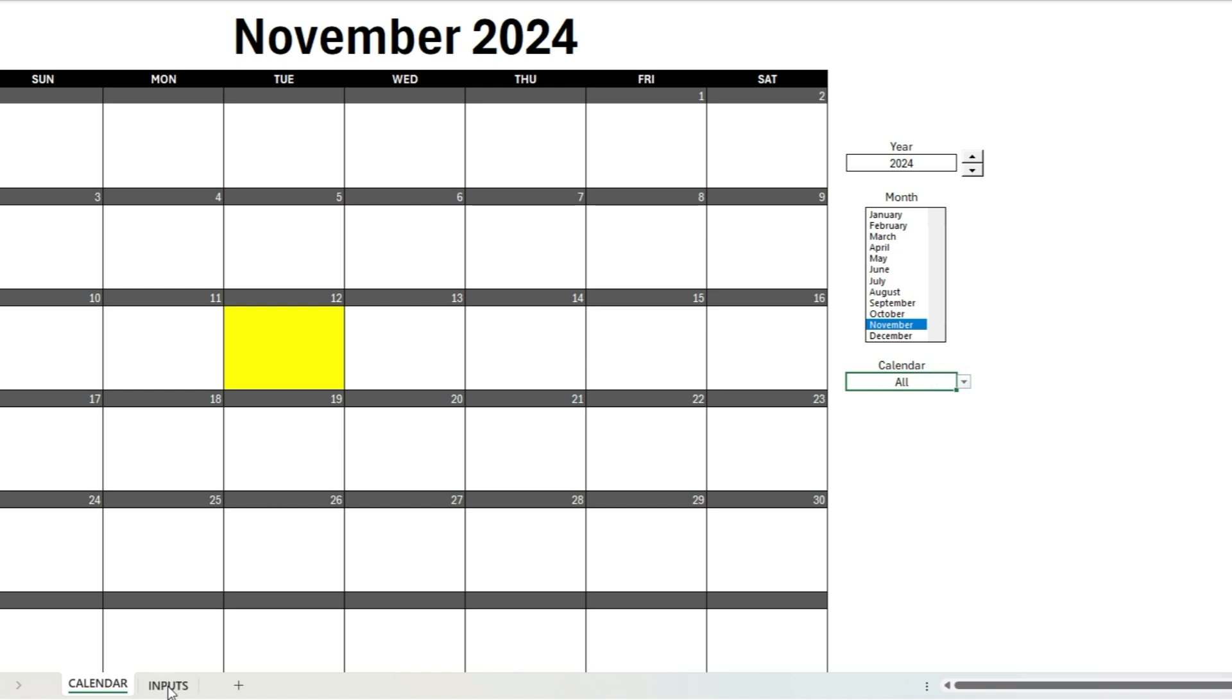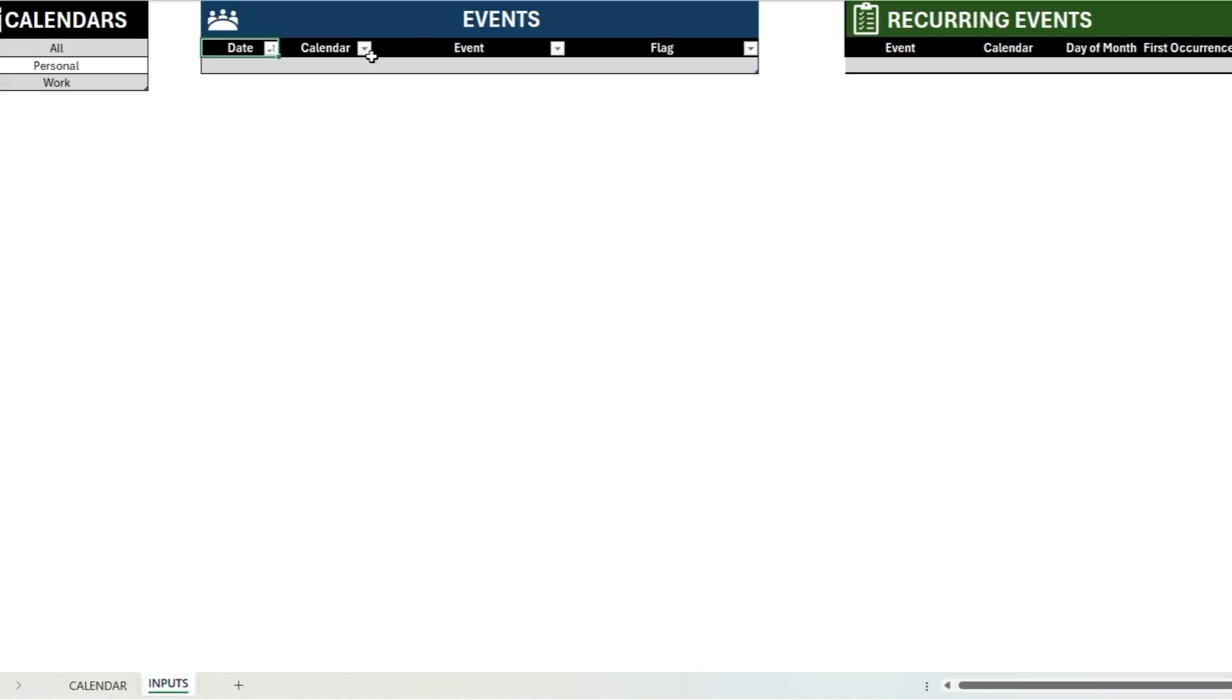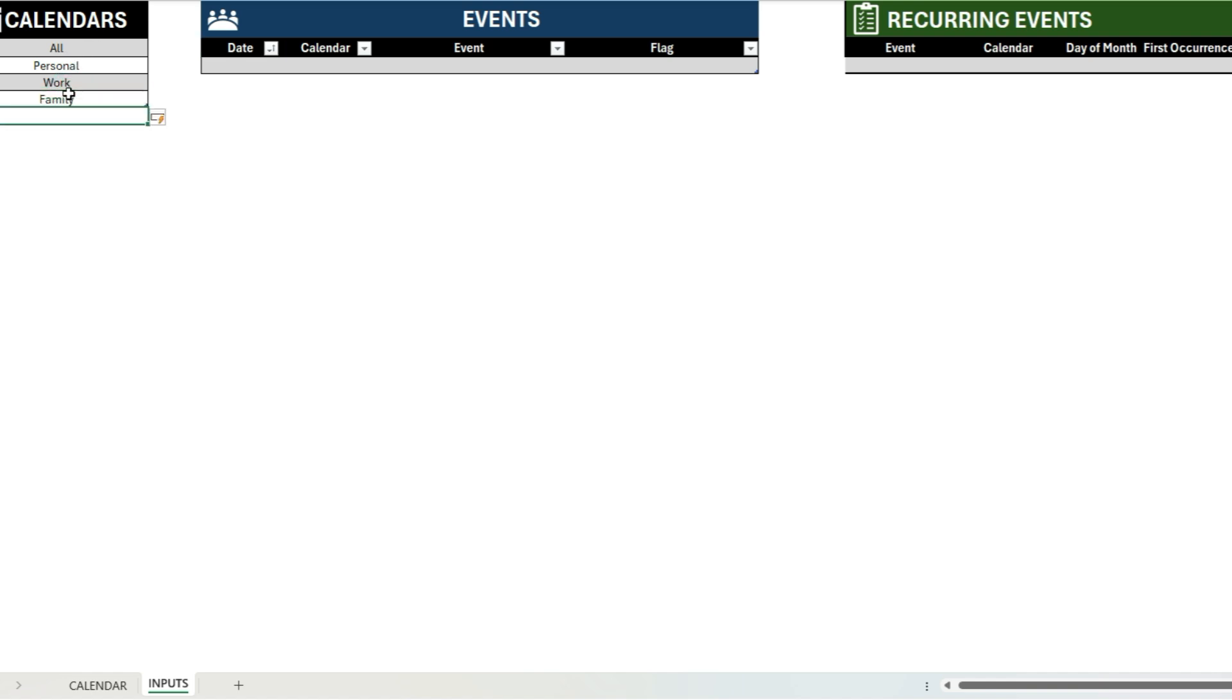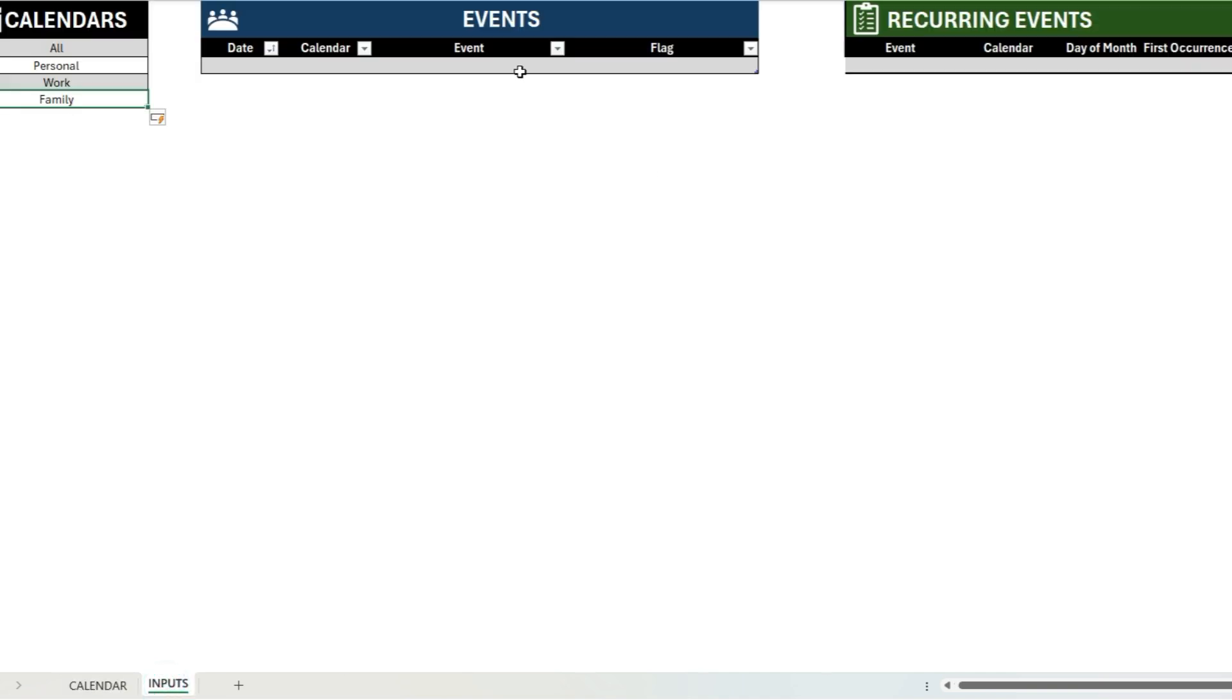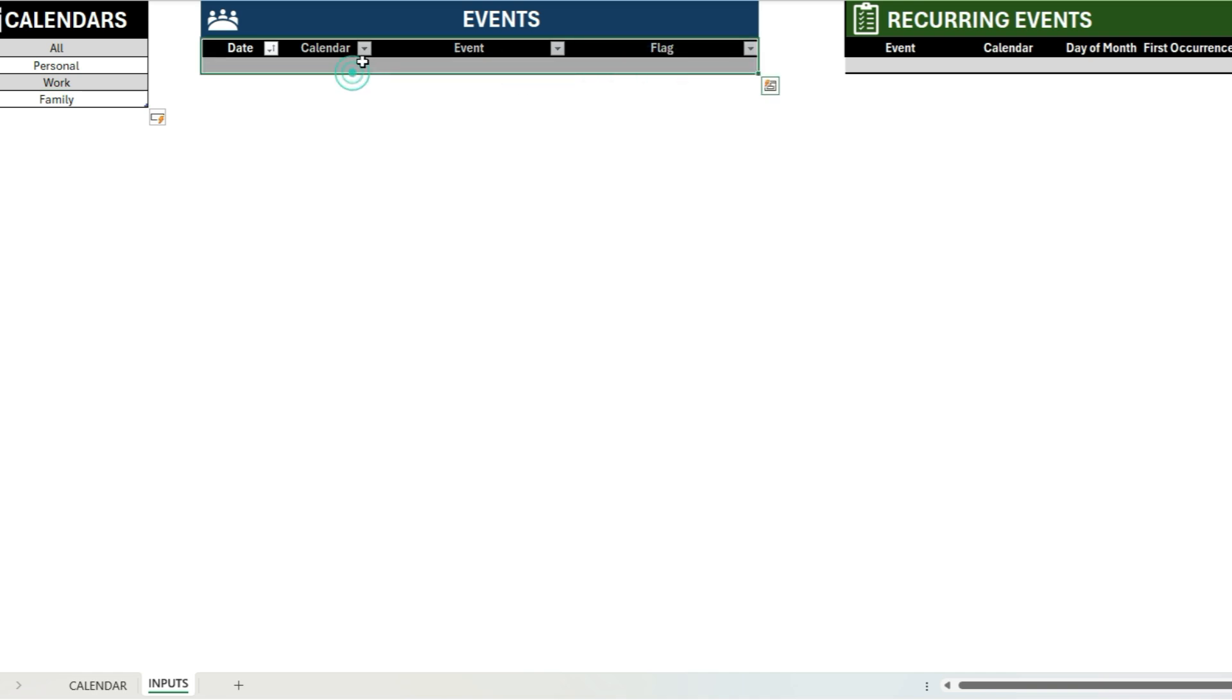So if I go over to the inputs tab, I have a section here for events where I can specify my dates, my calendar that I want to use, the event description, and then again the flag. So if I wanted to add another calendar, let's say call it a family calendar, I add it on there. And if I go up as an option on here, when I enter an input I can do the same thing—I can select the calendar type right there.